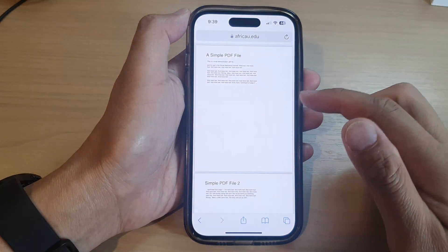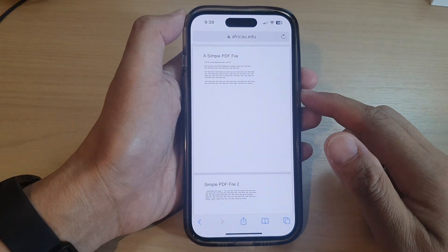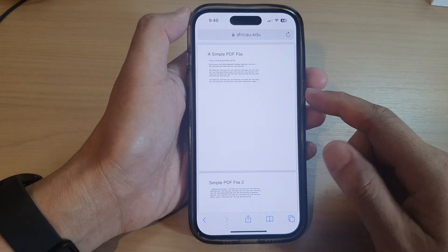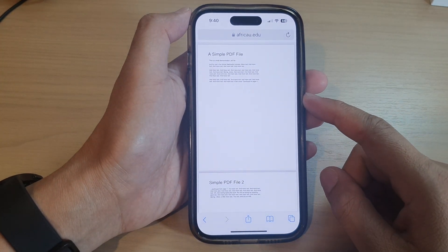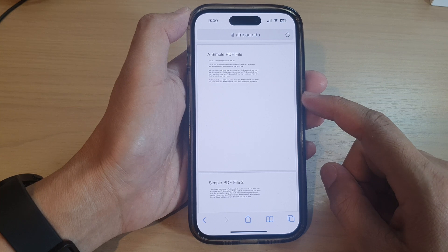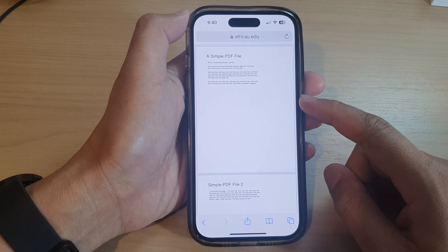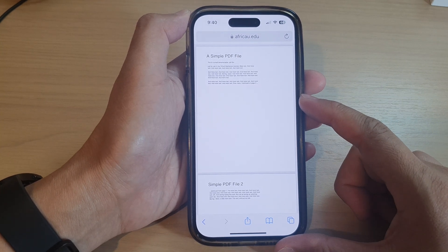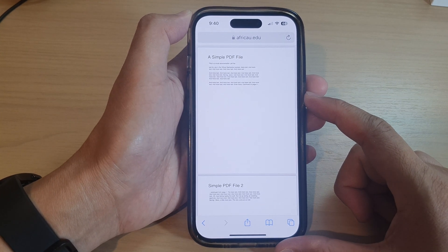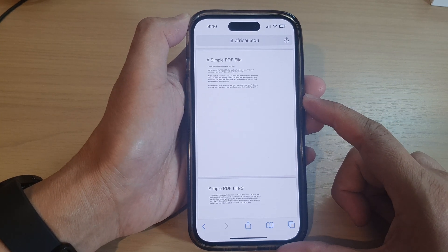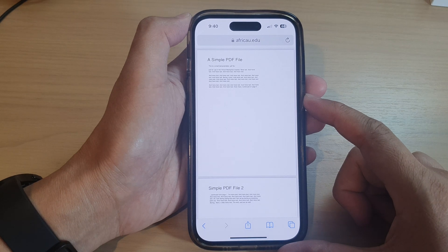Hey guys, in this video we're going to take a look at how you can find downloaded PDF documents or files on the iPhone running iOS 16.